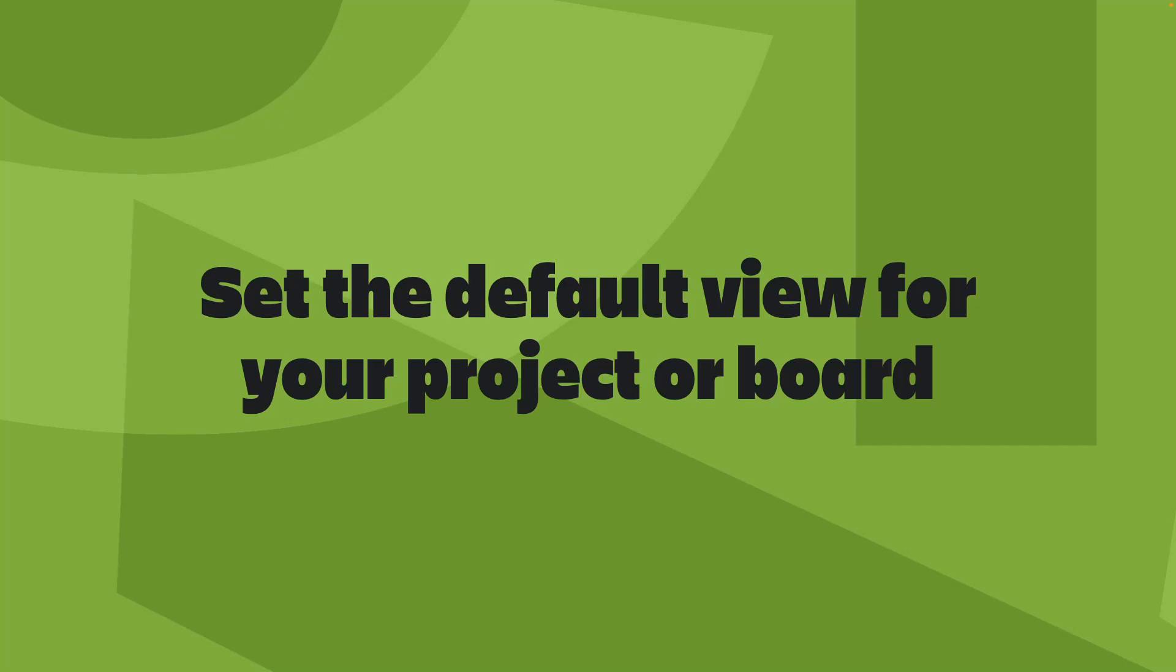Streamline your team's view by setting a default tab when your team opens a project. As a project admin, you have the ability to choose a default tab so that everyone on your team is aligned to the most relevant context from the start.